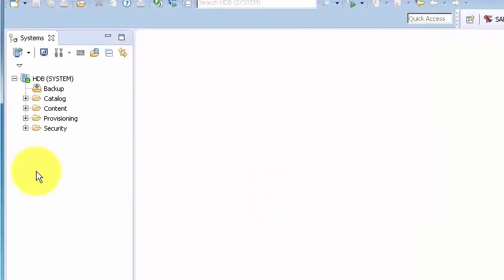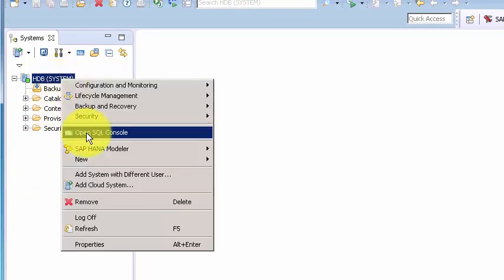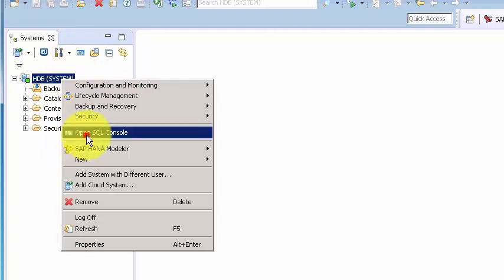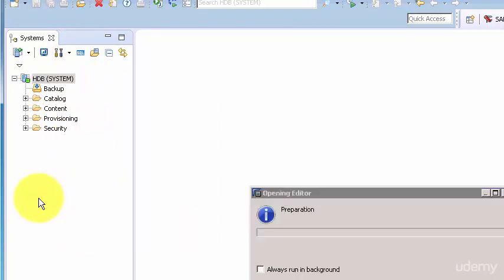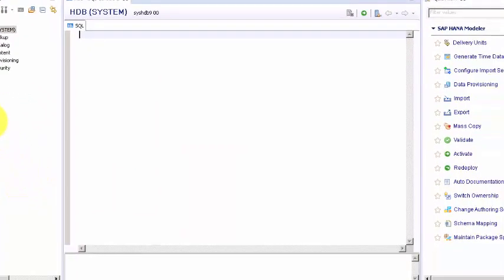There are many ways to access a SQL console. One of the ways is to right click on your system. You can also access the SQL console by clicking on this blue icon.